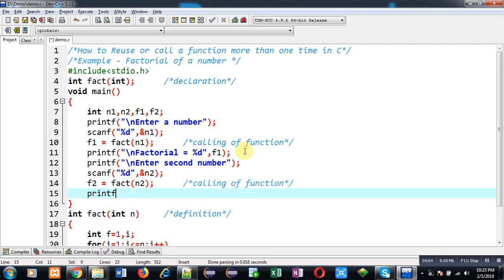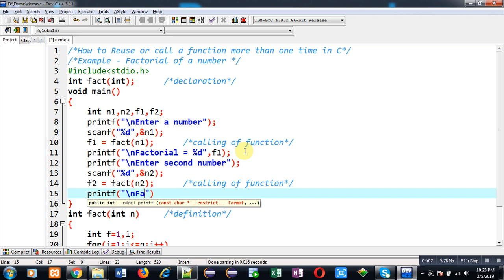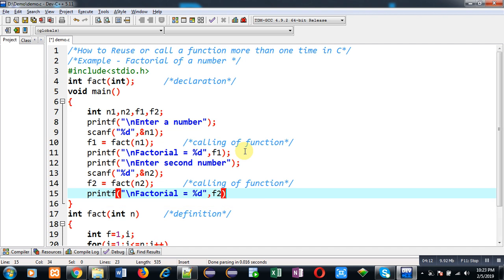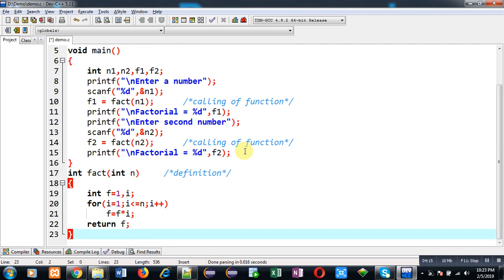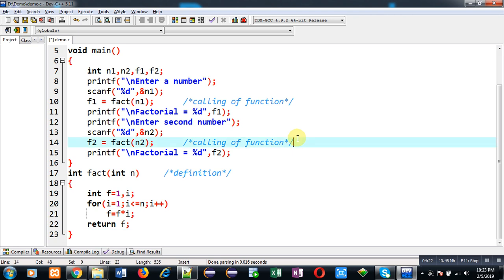So now you can see I have called fact function twice - first time at line number 10 and second time at line number 14. But definition of function is provided only once. So this is the reusability of function: whenever you want to execute a particular logic more than one time, you have to define it once and you can call it more than one time in any other function.